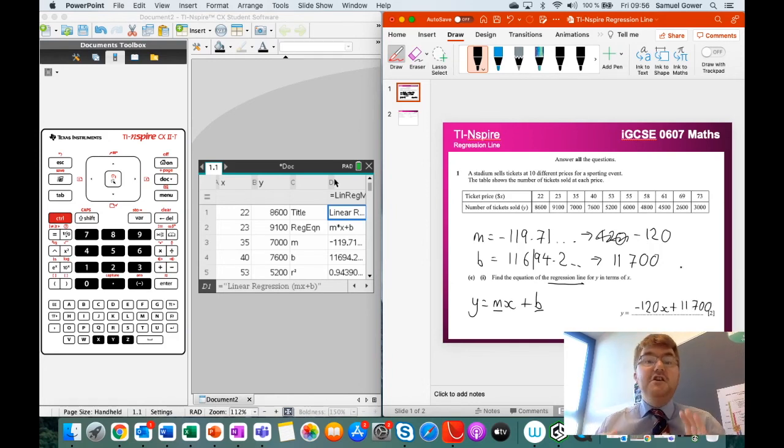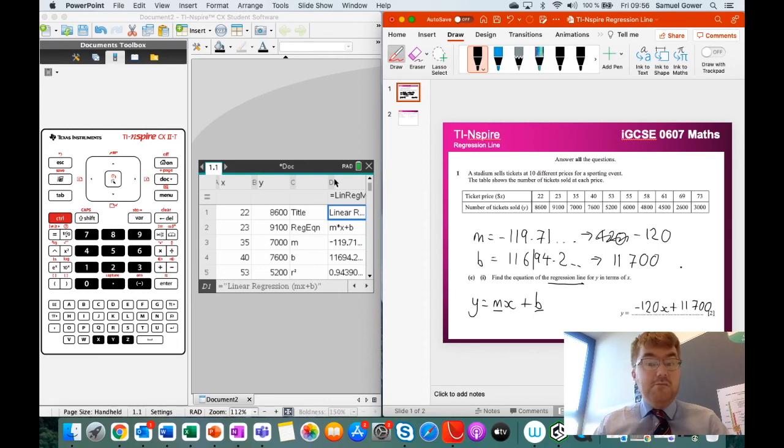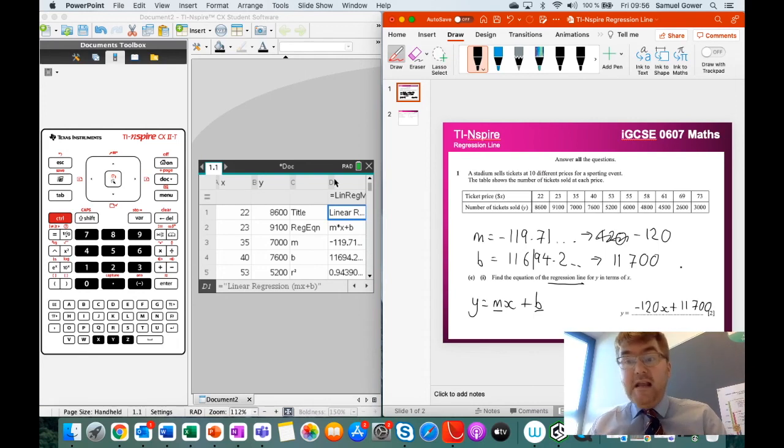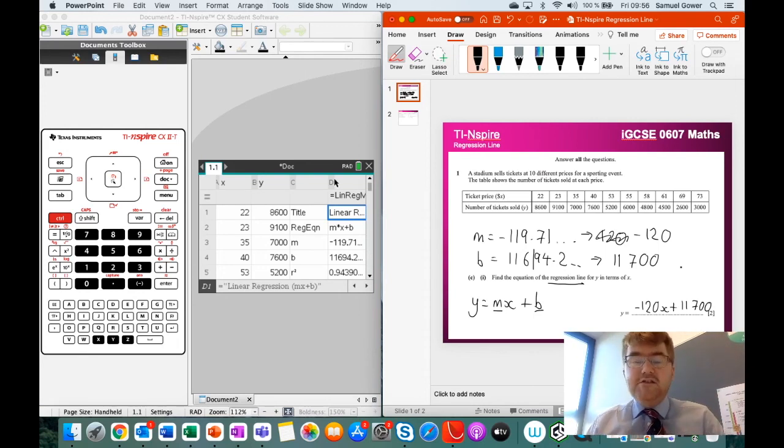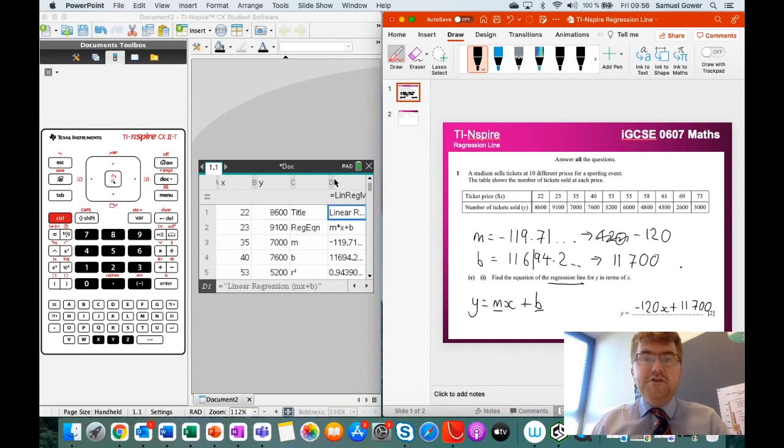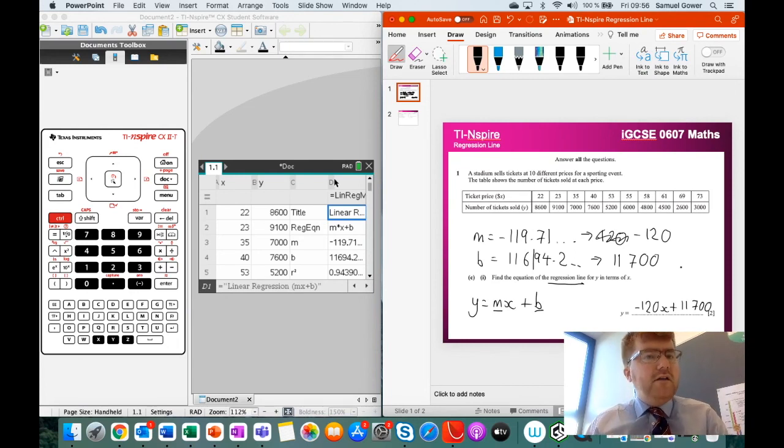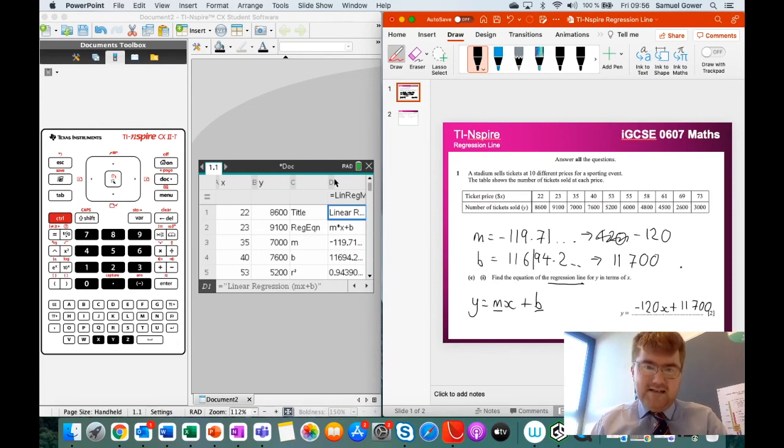So you need to know this skill to get these two marks on your IGCSE paper. It's not the most important skill. Please do check out the other two videos you see in front of you. But otherwise, this is a good two marks to get.